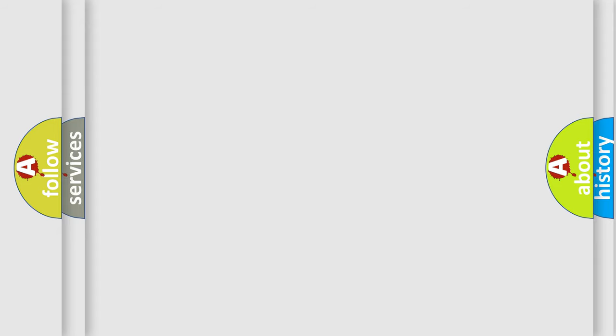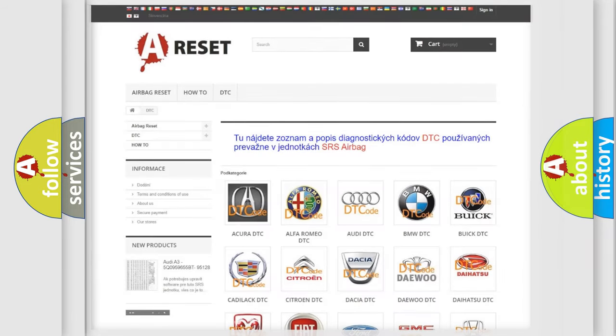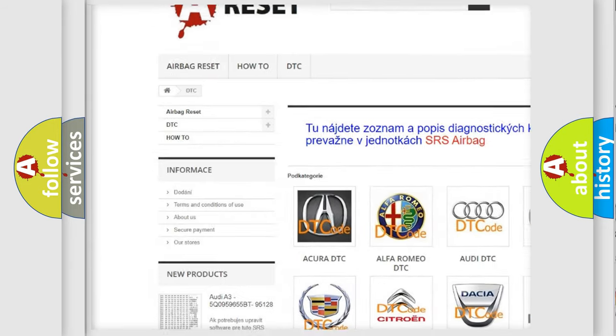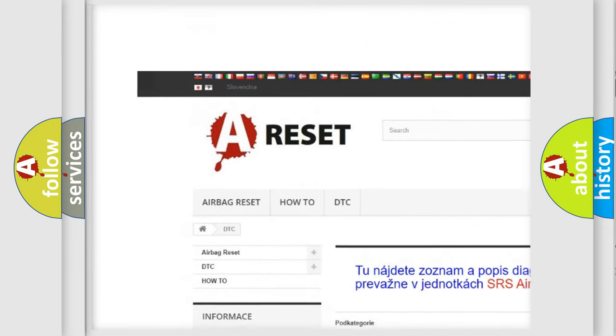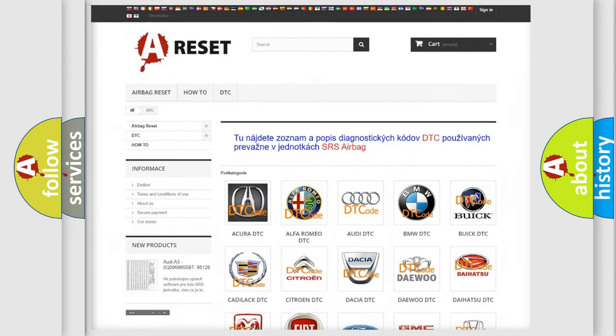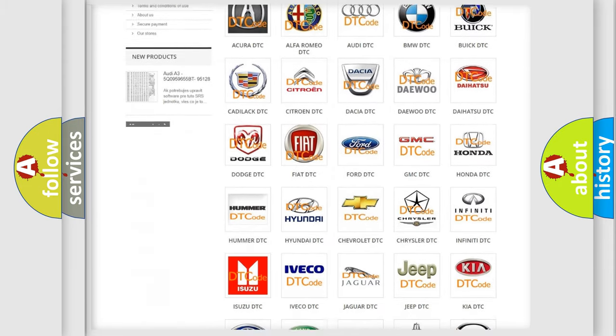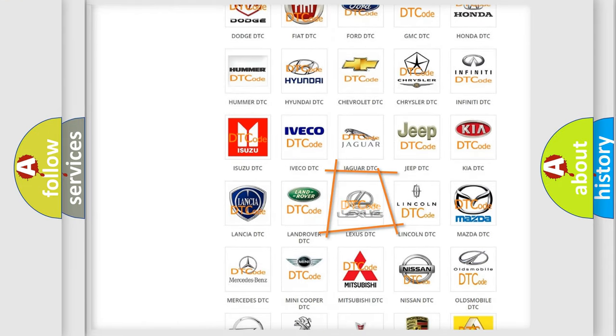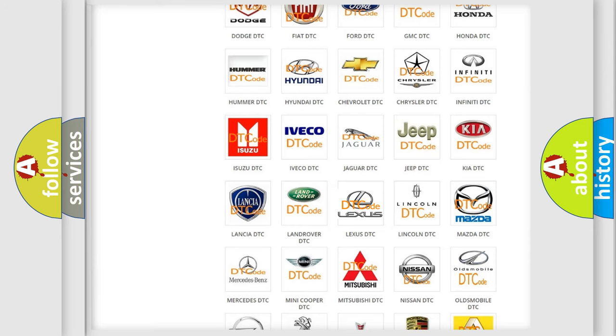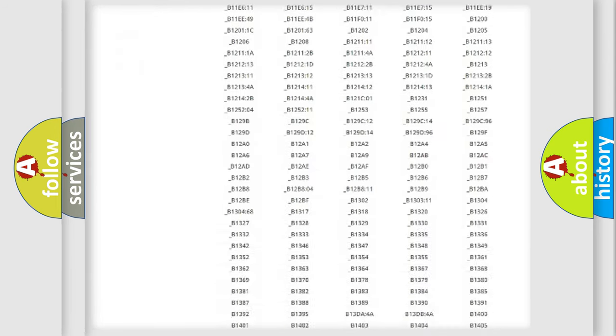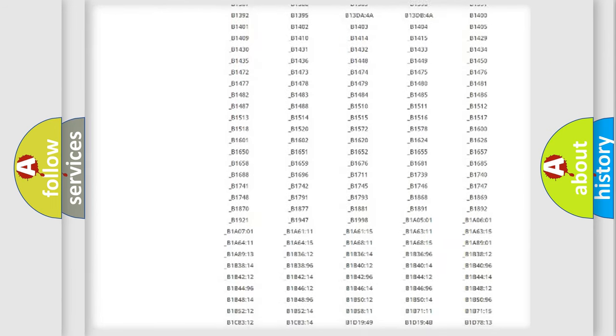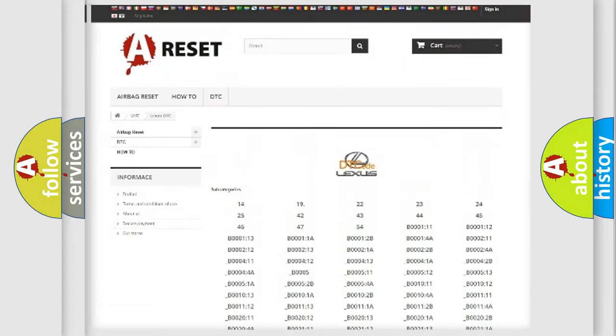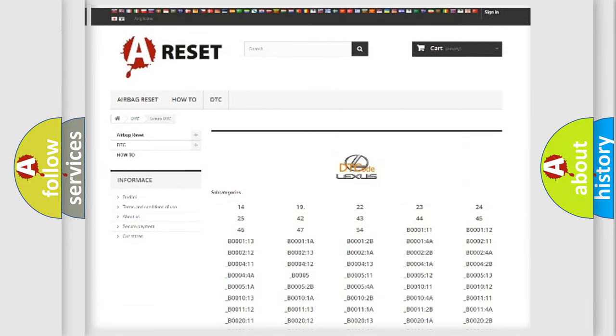Our website airbagreset.sk produces useful videos for you. You do not have to go through the OBD2 protocol anymore to know how to troubleshoot any car breakdown. You will find all the diagnostic codes that can be diagnosed in Lexus vehicles.